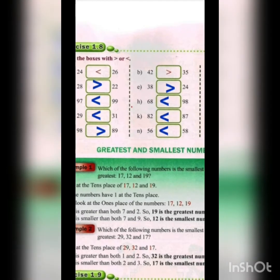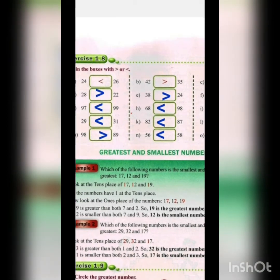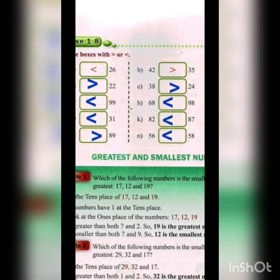We complete this exercise. Coming to our next topic: greatest and smallest number. Greatest means the biggest among all the numbers, and smallest means the least among all the numbers.